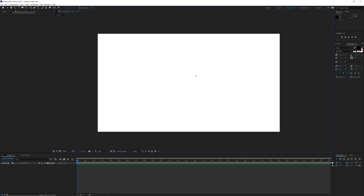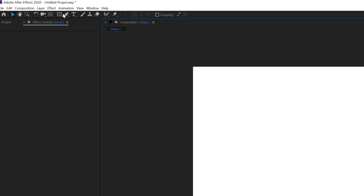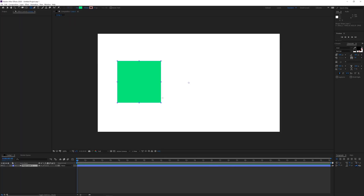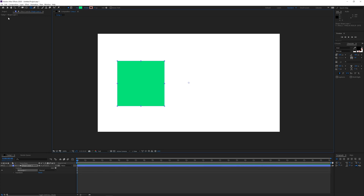I already created a project and this is just 1920x1080. What I am going to do right now is go to my shape tool and create some rectangle like so, and then I will go to my selection tool.